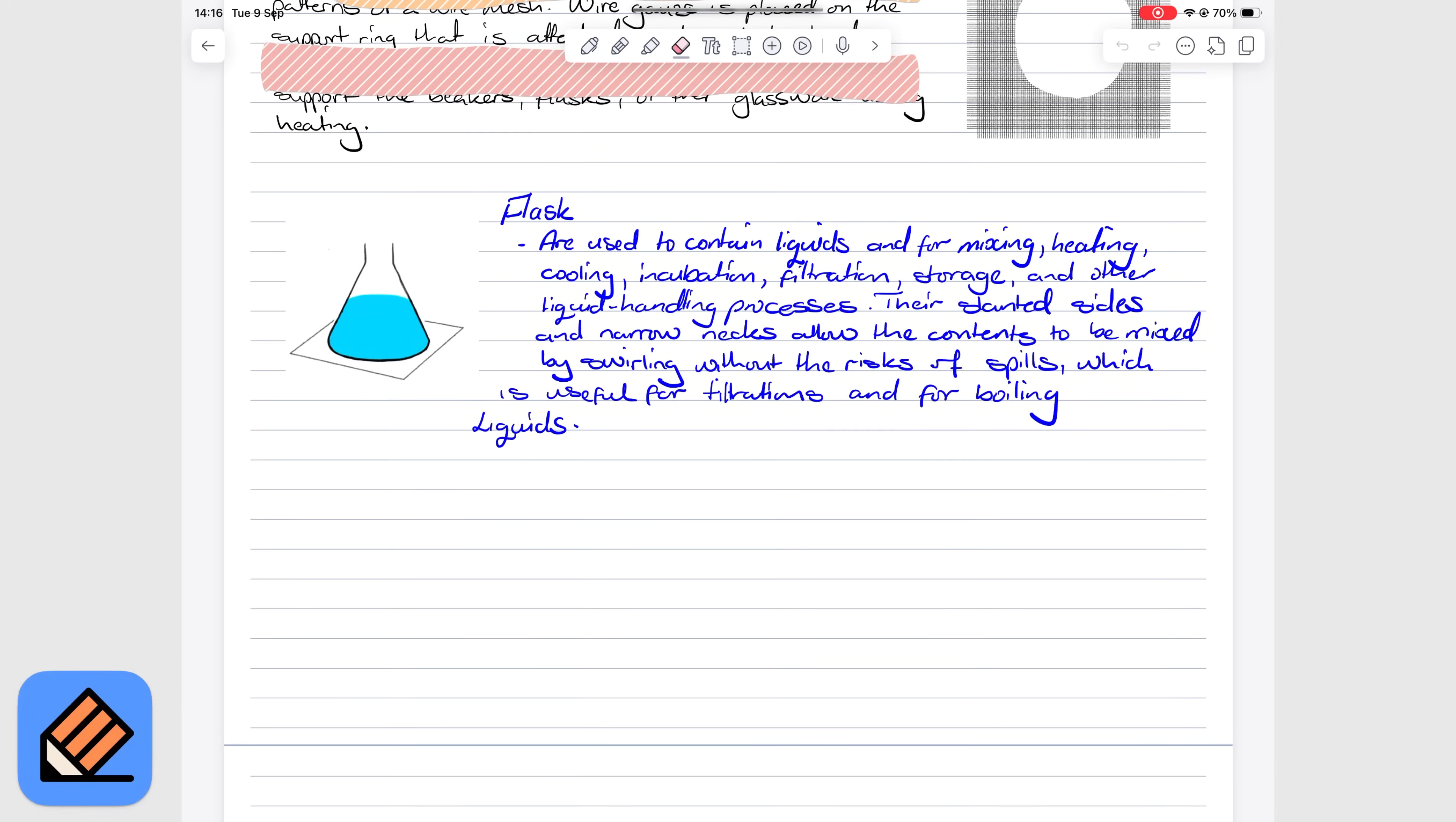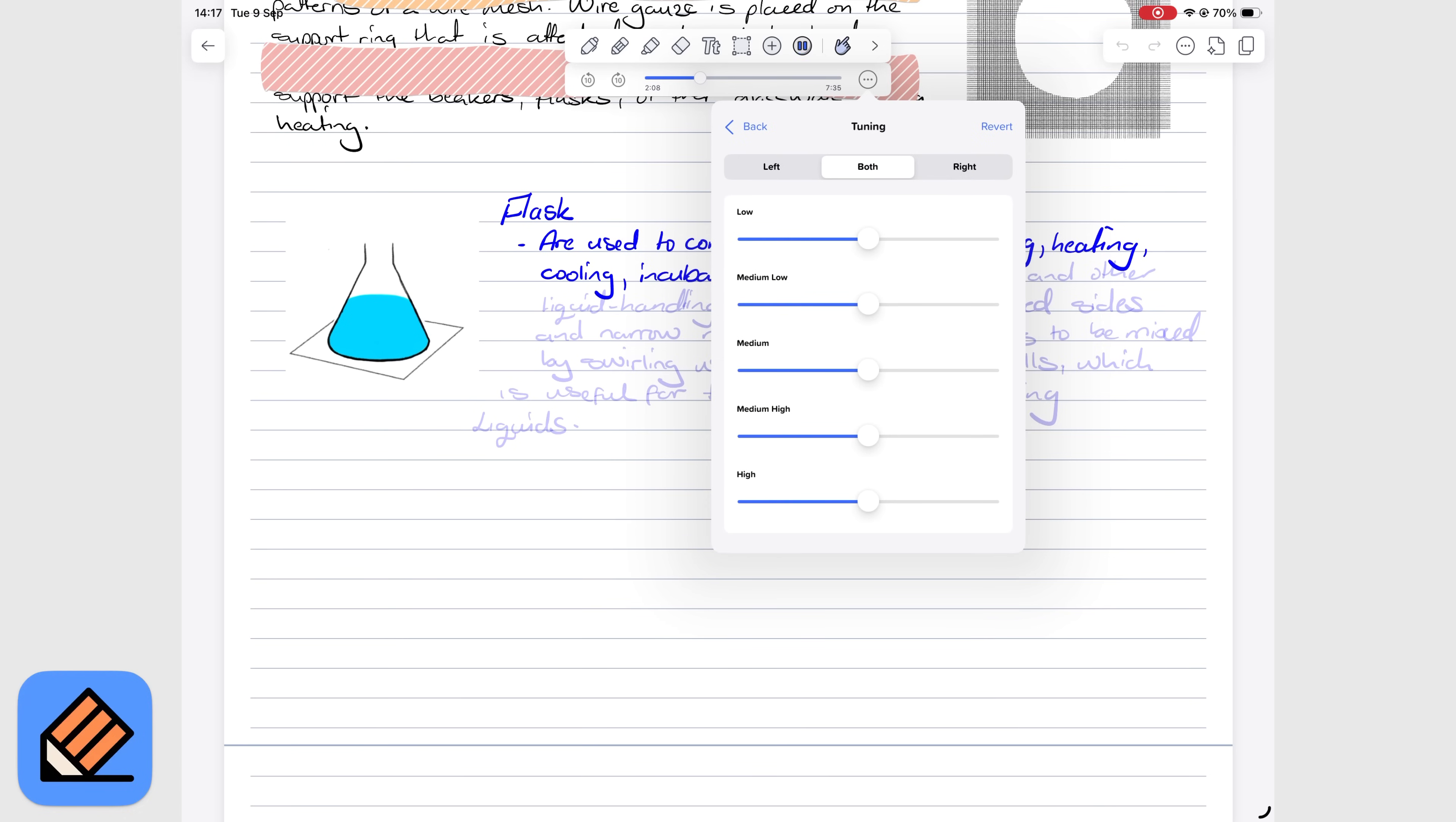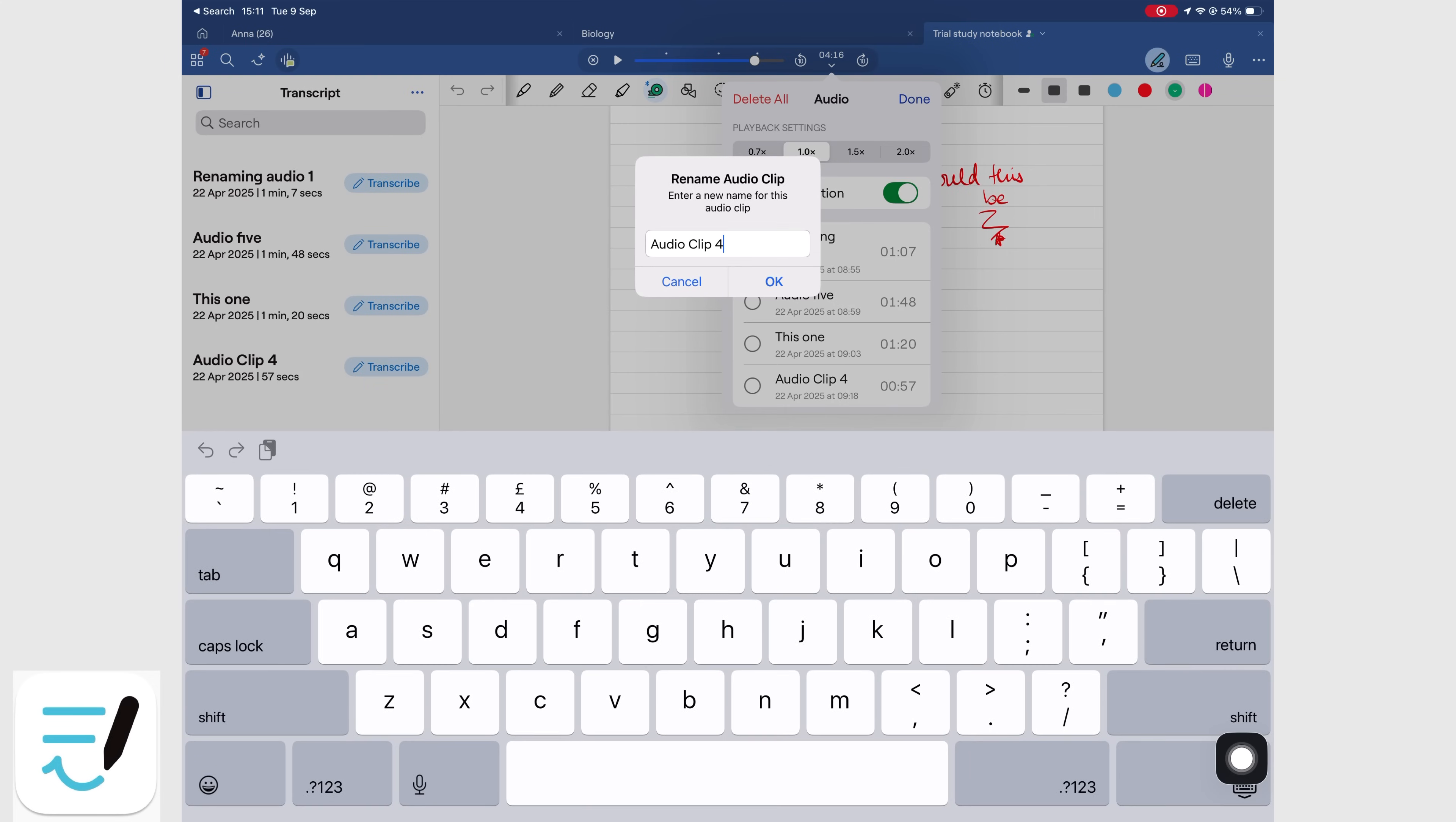For audio recording, obviously Notability takes the lead. Its audio syncing, playback, and editing are far superior. You can trim, merge, and fine-tune recordings. Playback even allows you to tap notes to jump through audio, a feature that GoodNotes does not have. In GoodNotes, audio editing is limited to renaming your recordings and that's it. The app doesn't sync well to your text. So, if audio recording is a big part of your work, then you definitely want to be using Notability for this one.